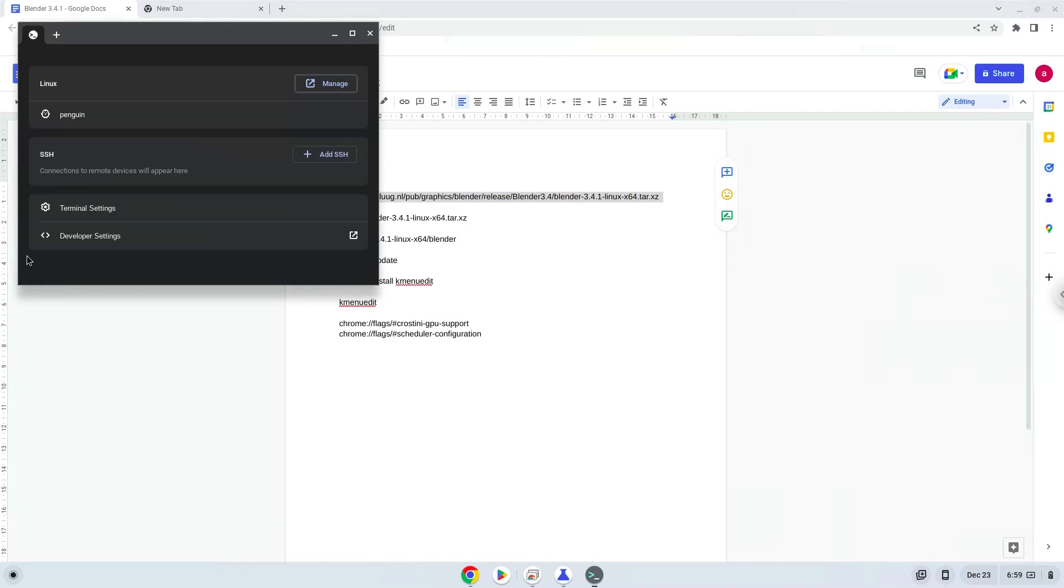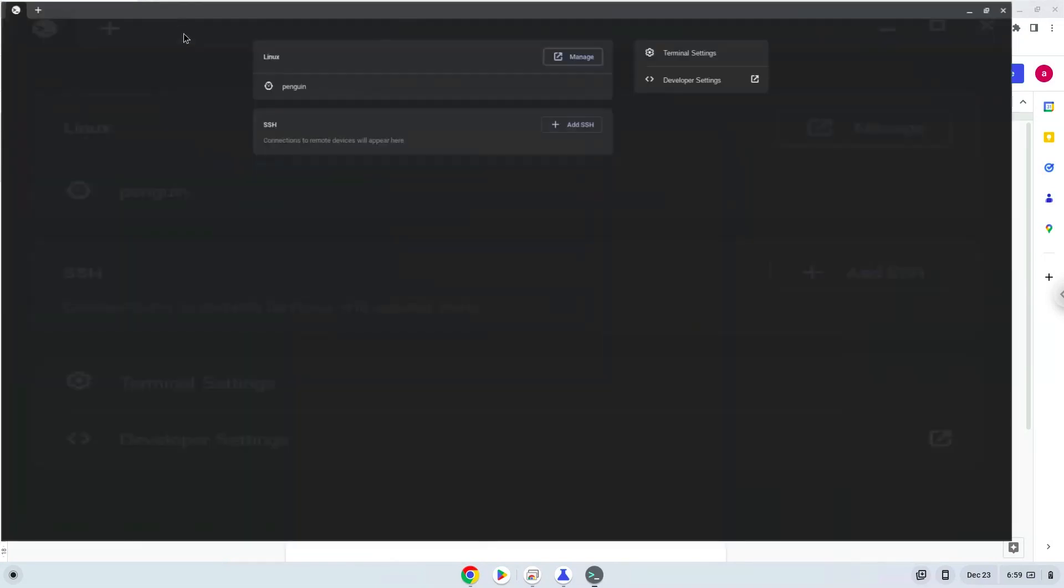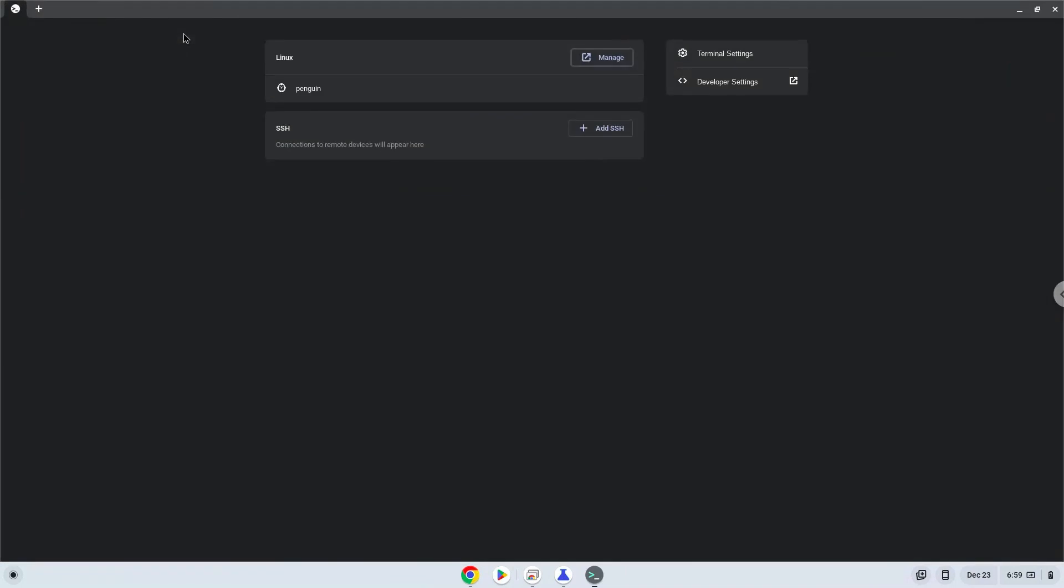either with a two finger click on your terminal or click CTRL, SHIFT, and V together. This command will download Blender. Press Enter.